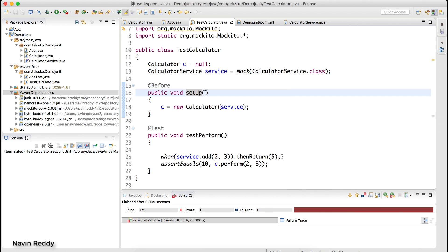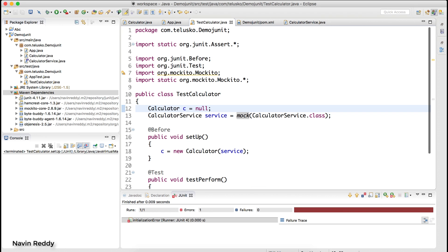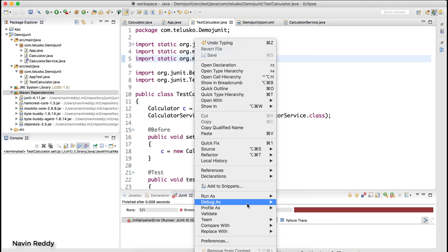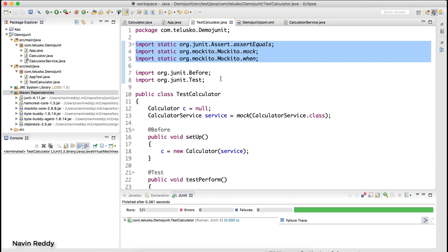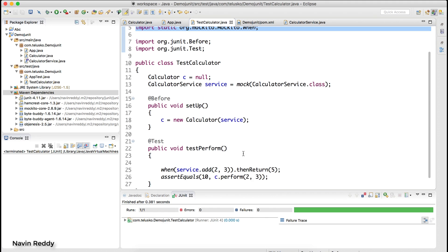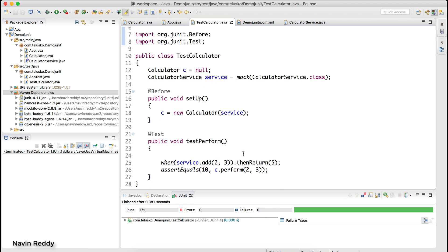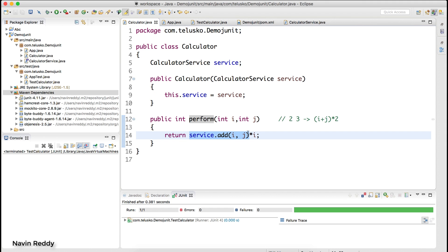There was some issue with the imports, so I just pressed Ctrl+Shift+O and it arranged all the imports. Now you can see the test is passing. My intention was not to test the add method because that is a cloud service; my intention was to test perform. But in order to test perform I needed to supply values for add, because it is an external service.